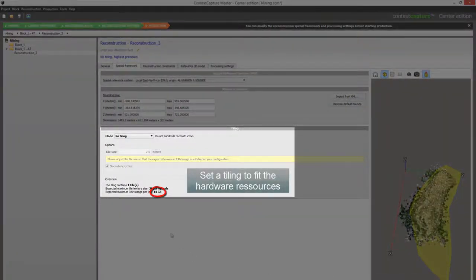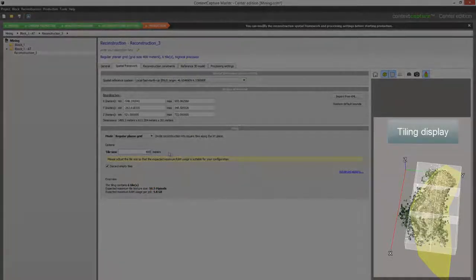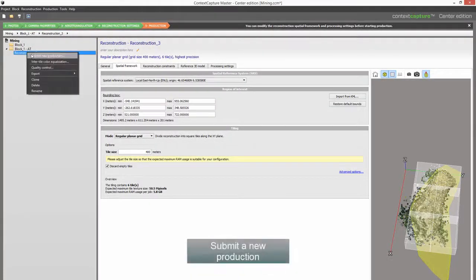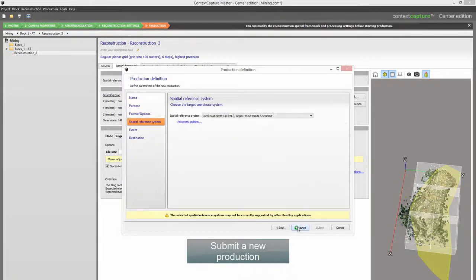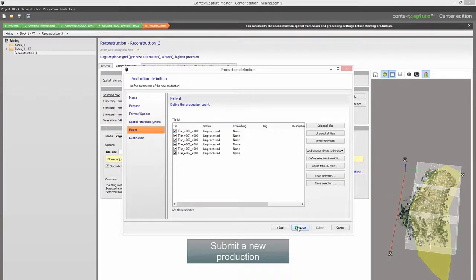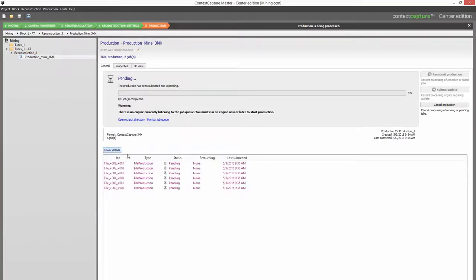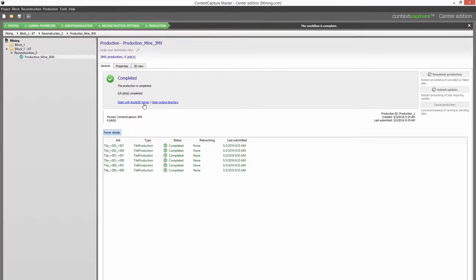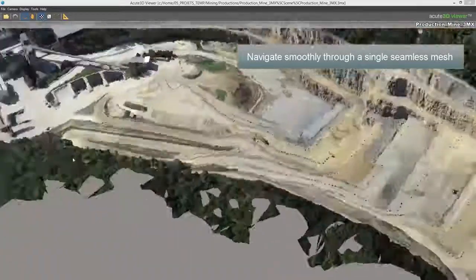Step 10: Set a tiling to fit the hardware resources. Navigate smoothly through a single seamless mesh. Thank you.